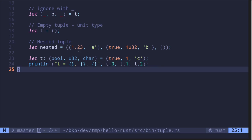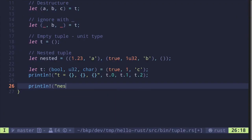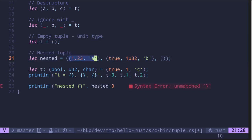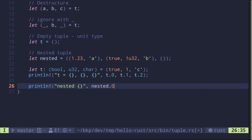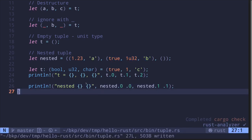Now let me show you accessing a nested tuple. We can't just do nested.0 directly since the tuple is nested. For example, to get the value 1.23: we access nested.0 which gives us the first inner tuple, then .0 again to get the first element — 1.23. To get the u32 value one: we access nested.1 to get the second inner tuple, then .1 to get its second element.